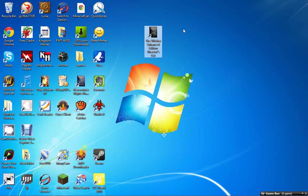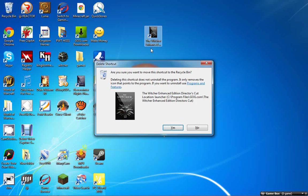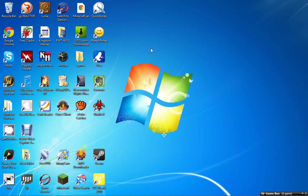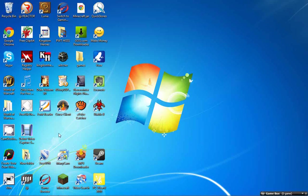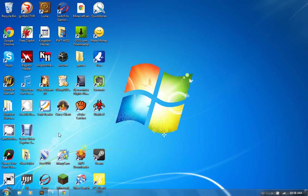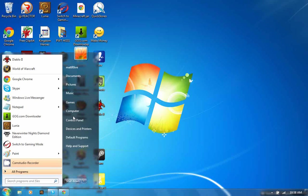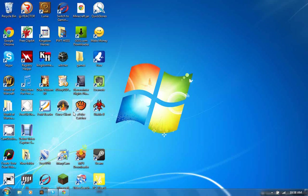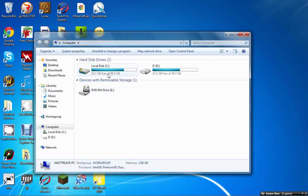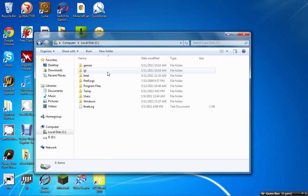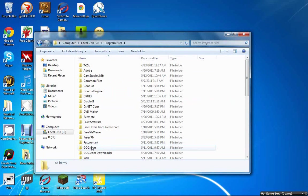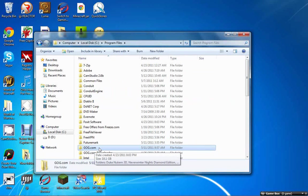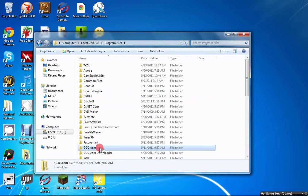You have to delete this icon right here, the shortcut icon. What you want to do is go to your computer, go wherever you saved it, program files. It's in GOG.com because I downloaded it off of GOG.com for five bucks, The Witcher.